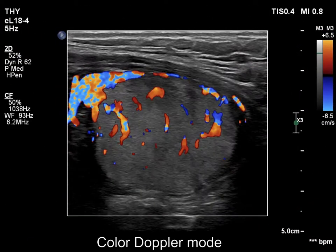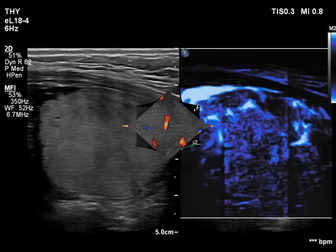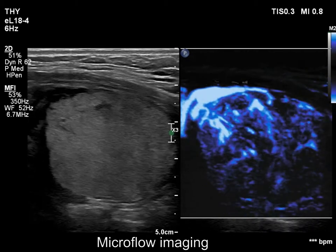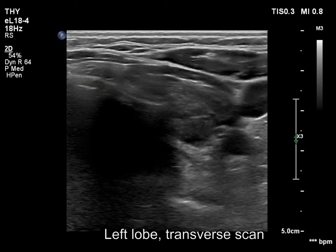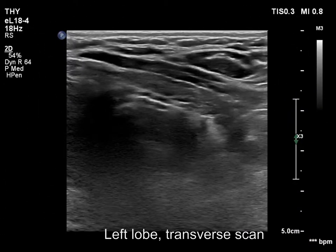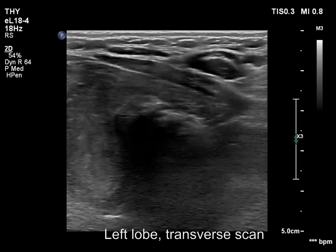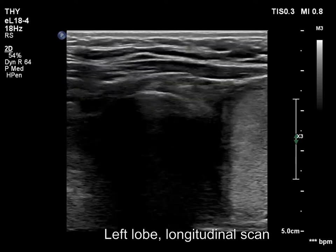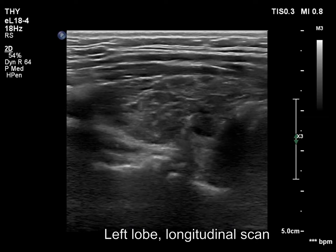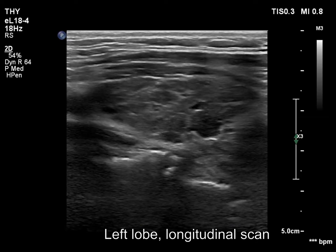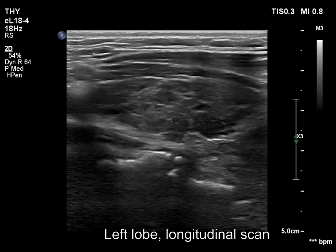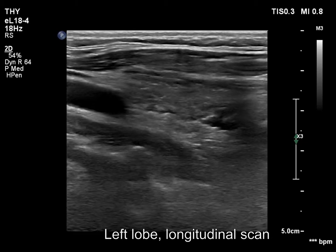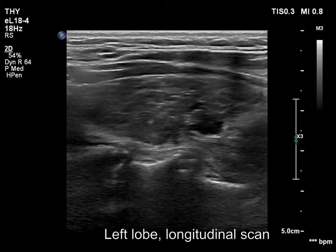The nodule shows paranodular and intranodular vascularity and is relatively rich in vessels. The left lobe has a similar appearance, also hypoechoic and inhomogeneous. This lobe has tiny cystic and deeply hypoechoic areas, none of which corresponds to a true nodule.